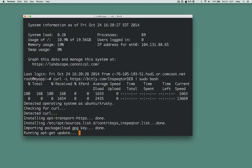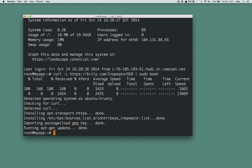First we'll install the package repo here. Next we'll install Inspector itself.